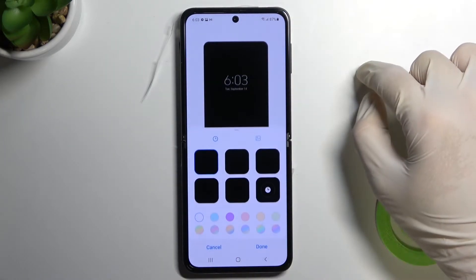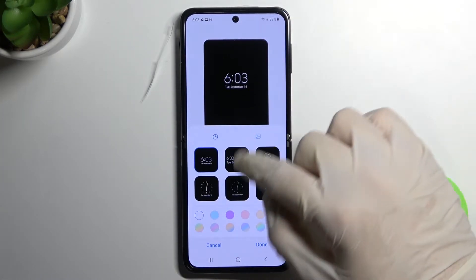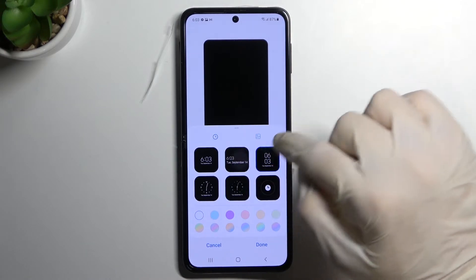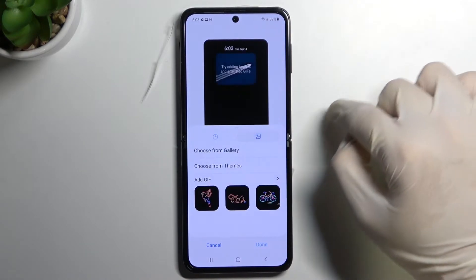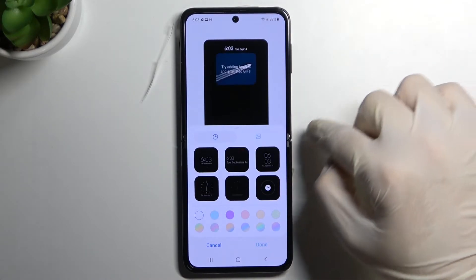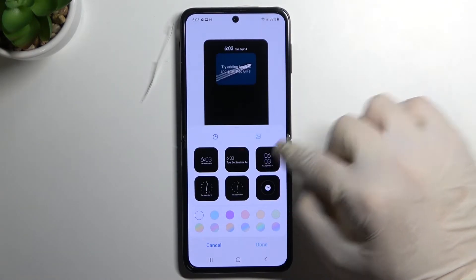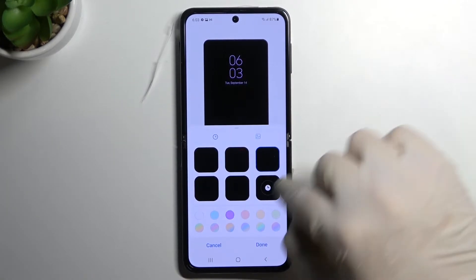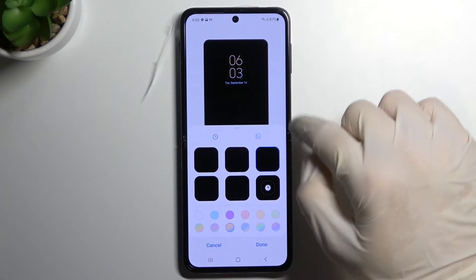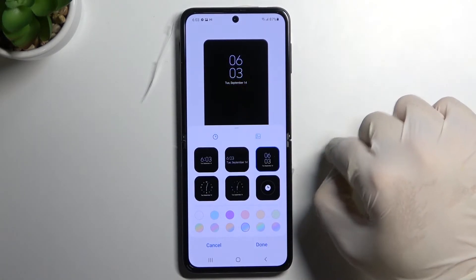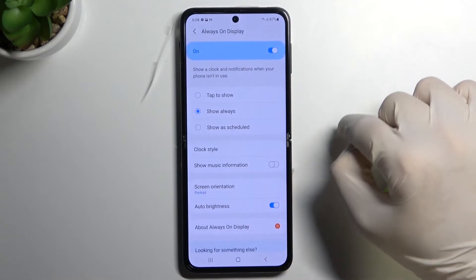We can change the clock style — here we get a couple of different themes. I'm going to change it to this digital clock, and I'm going to change the color of the captions. Click done to confirm.